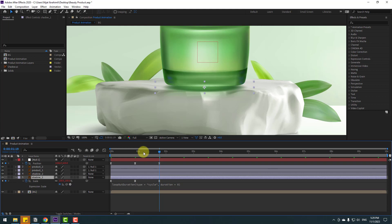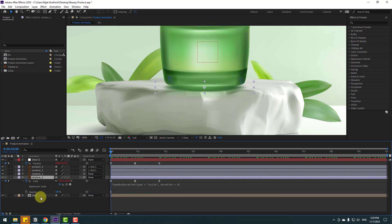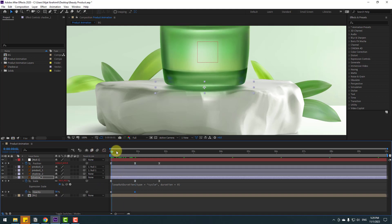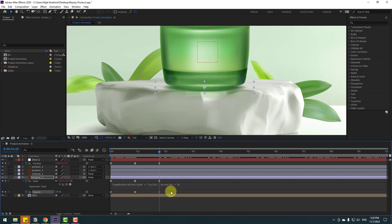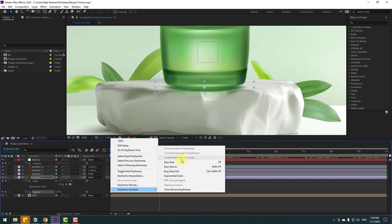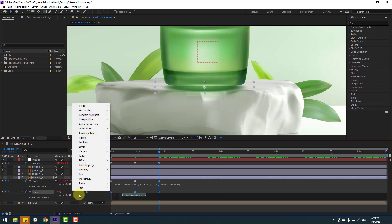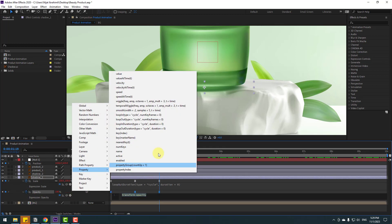Select shadow 1, go forward one second. I want to make an opacity animation — hold Shift, press T to open opacity, make two opacity keyframes, go to here, and change opacity a little bit. Then copy the first keyframe, paste, select the two frames, make eases. Hold Alt, click the time icon, go to the play button property, and select loop operation.